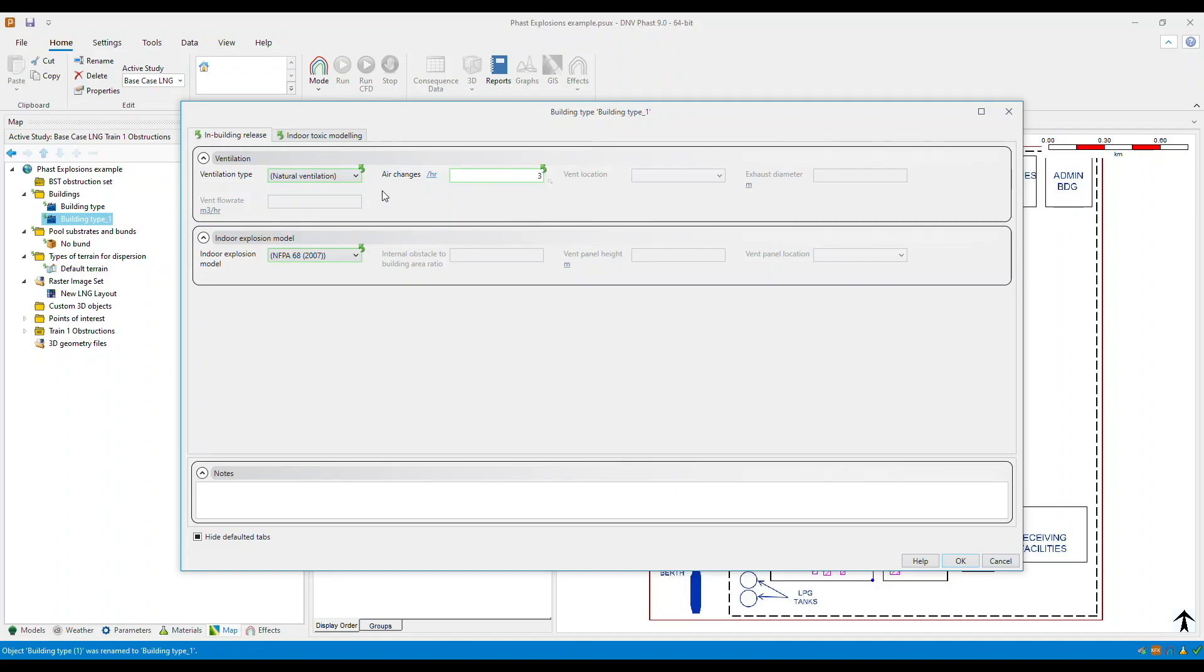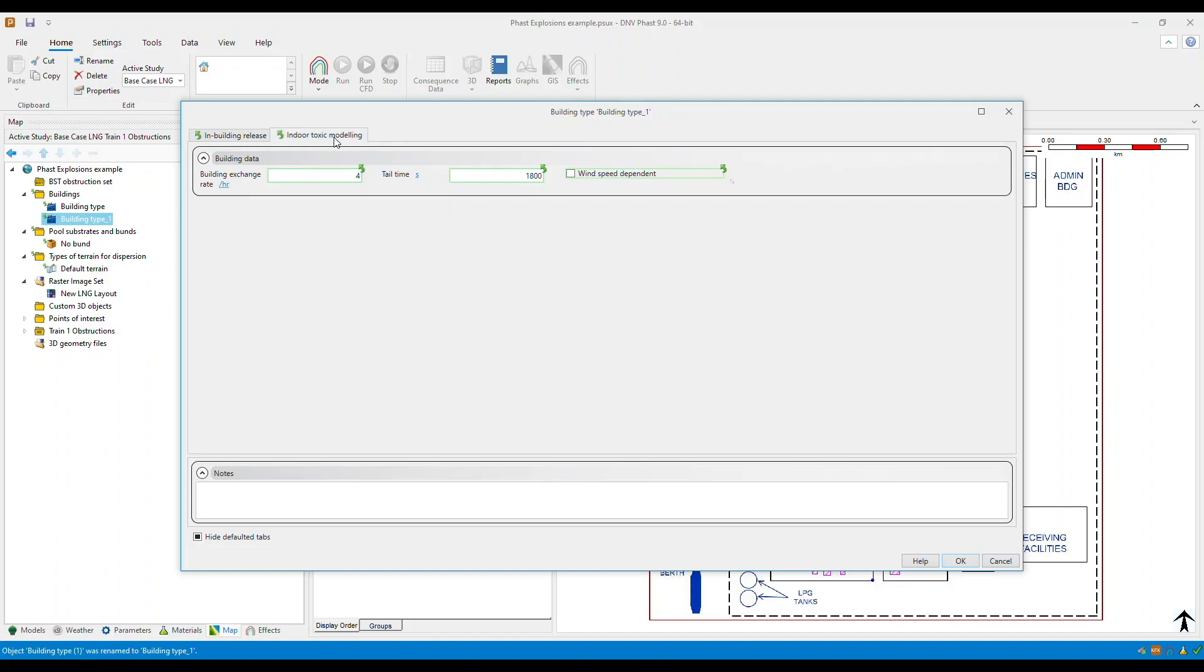And then within the indoor toxic modeling tab, this contains ventilation and evacuation data for indoor toxic effects calculations. So you have to specify the building exchange rate, the tail time, and whether it's wind speed dependent.